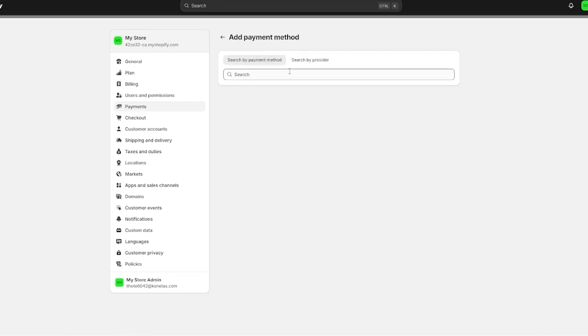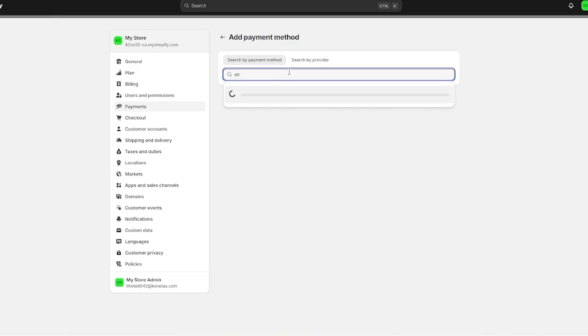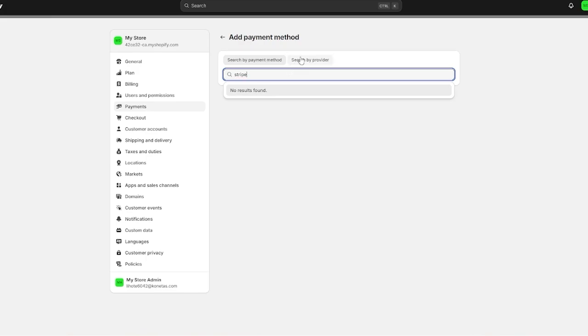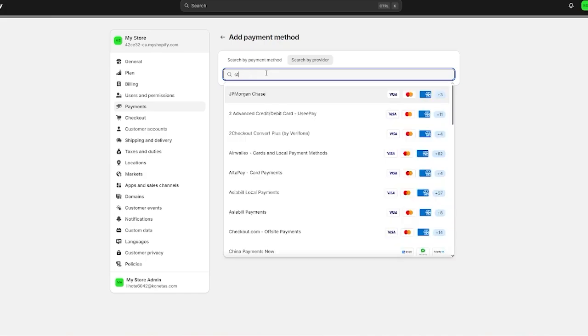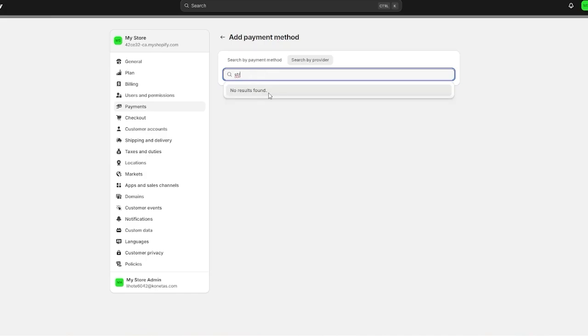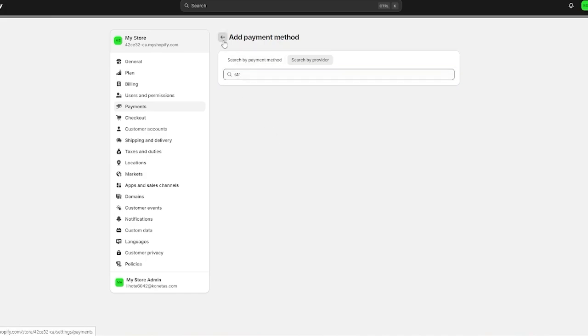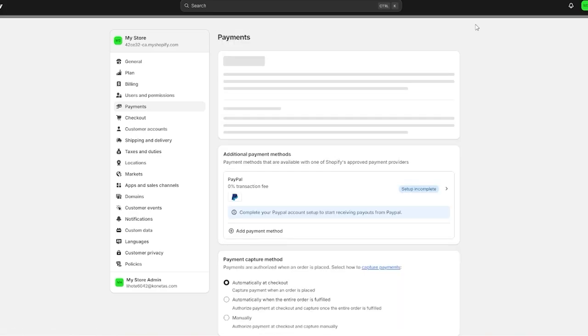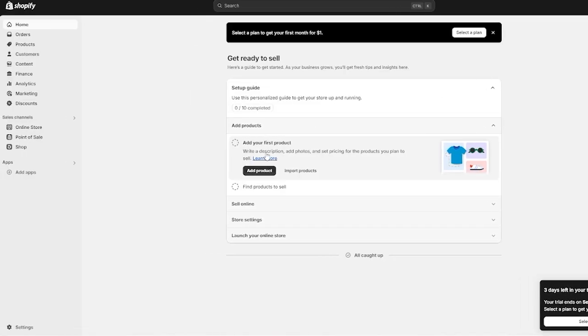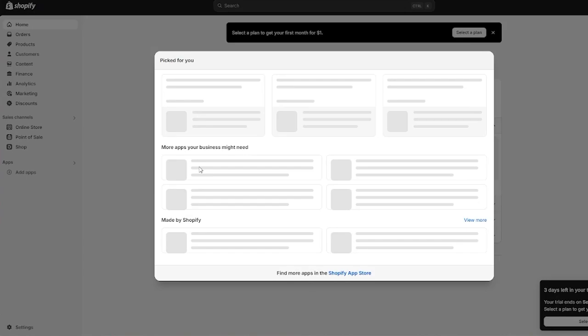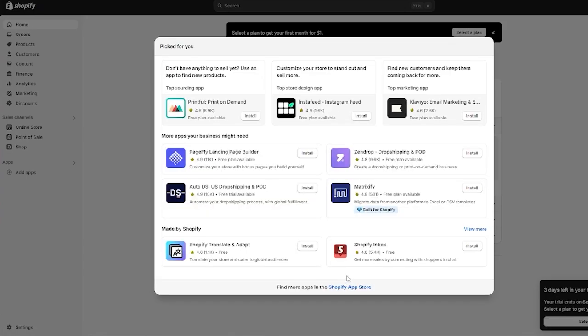In the case that Stripe is not available for you, you can come over here to additional payment methods and if you search up Stripe it should generally appear. As you can see when I search up Stripe it doesn't usually appear for me. If you do want a proper Stripe payment gateway you can either access it from this section or you can even go over to add apps.